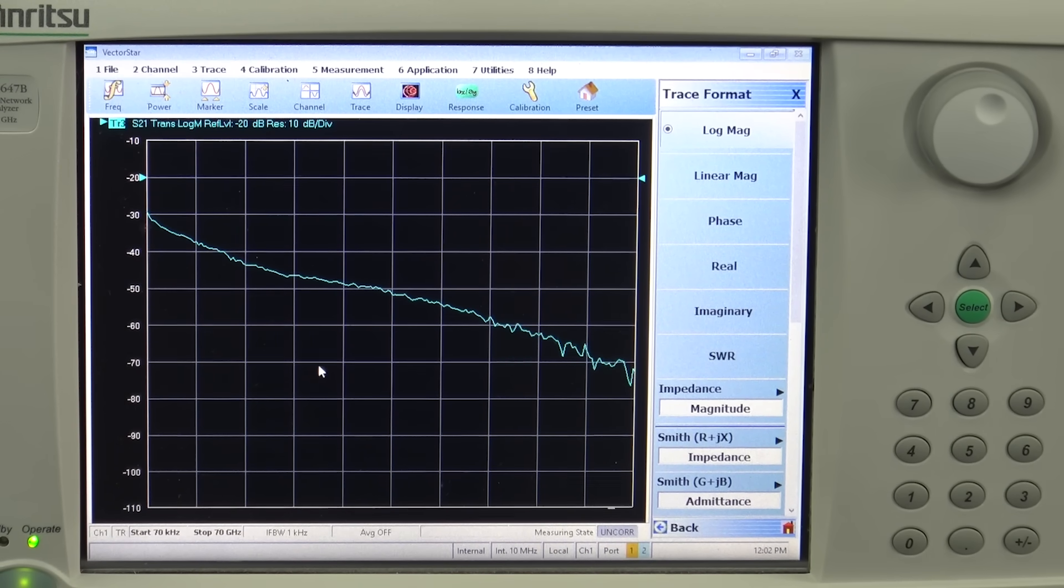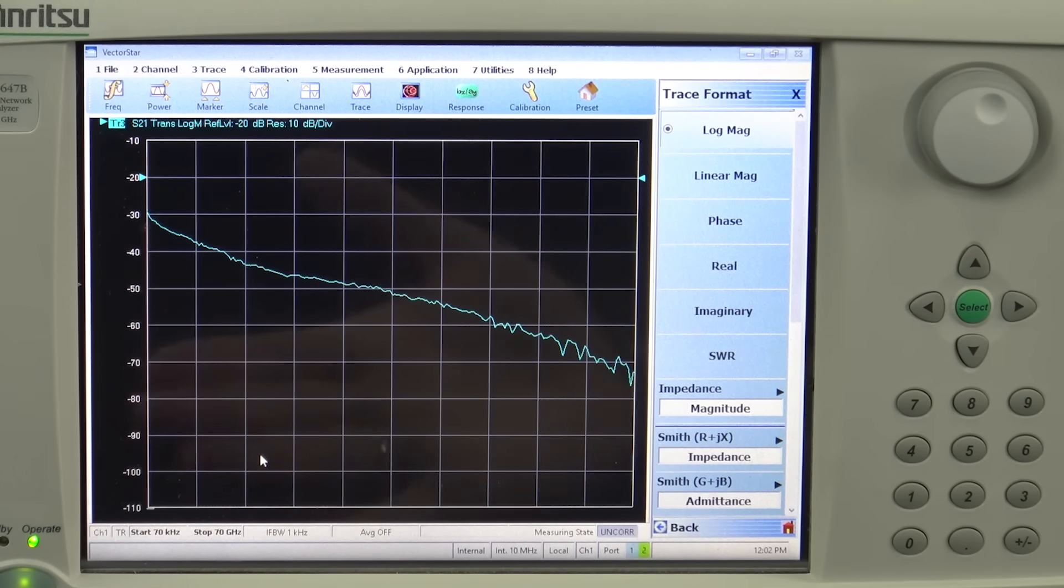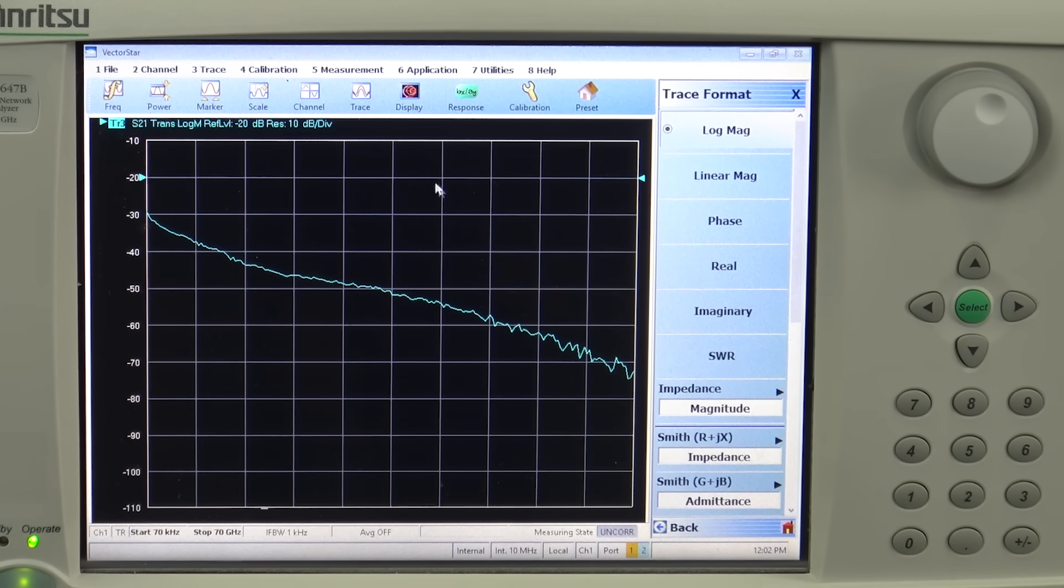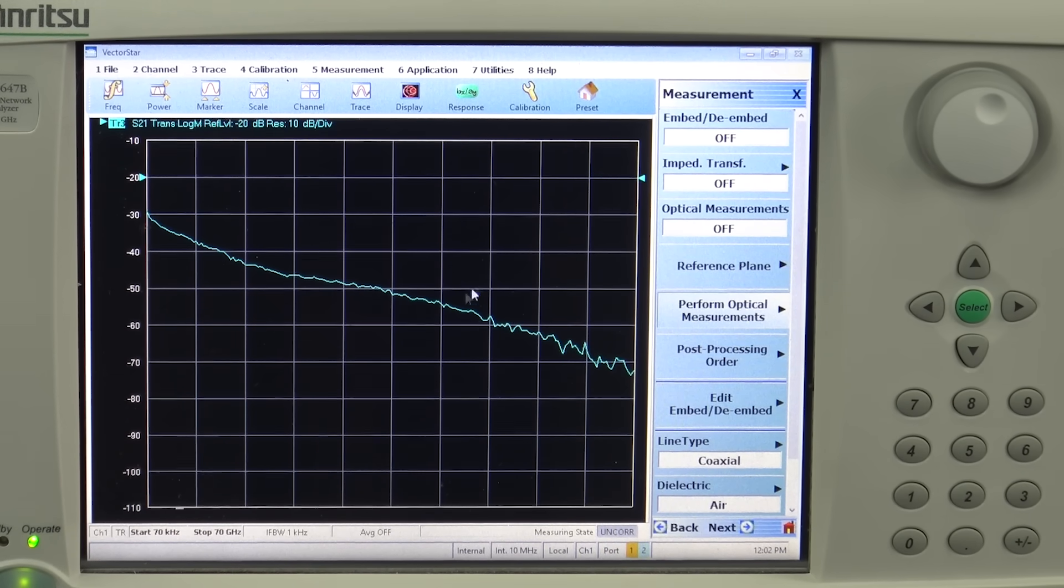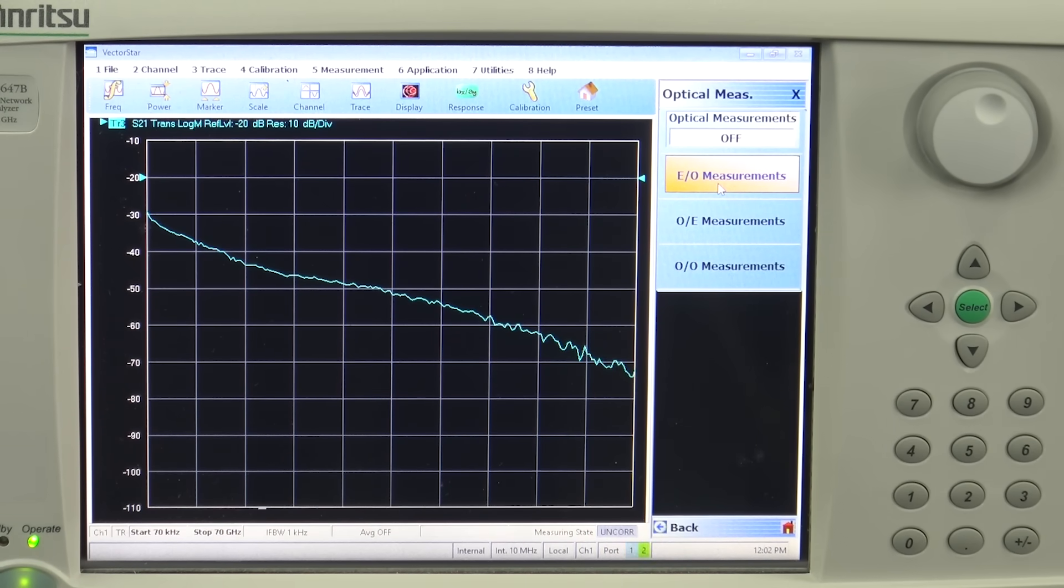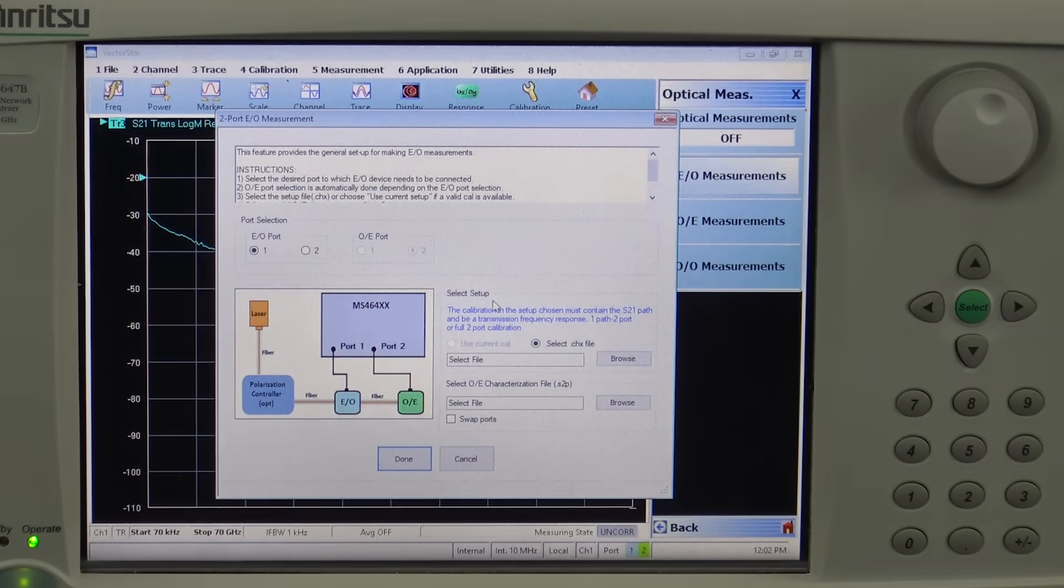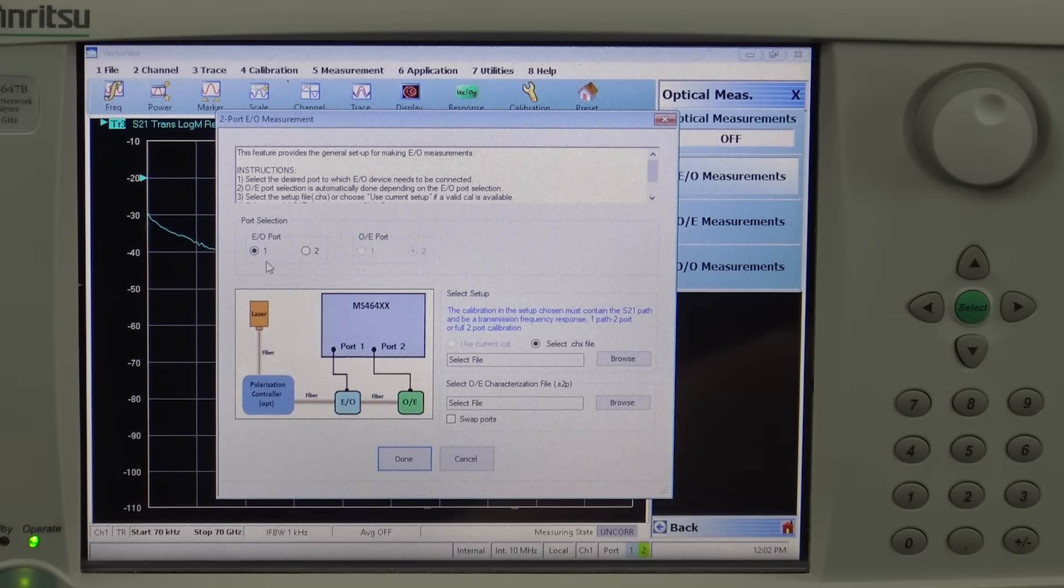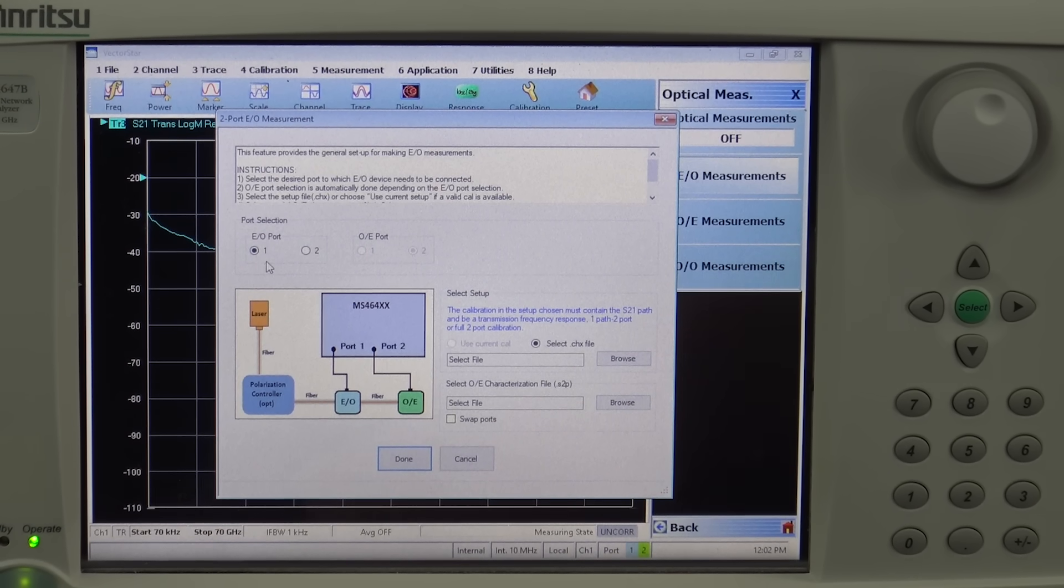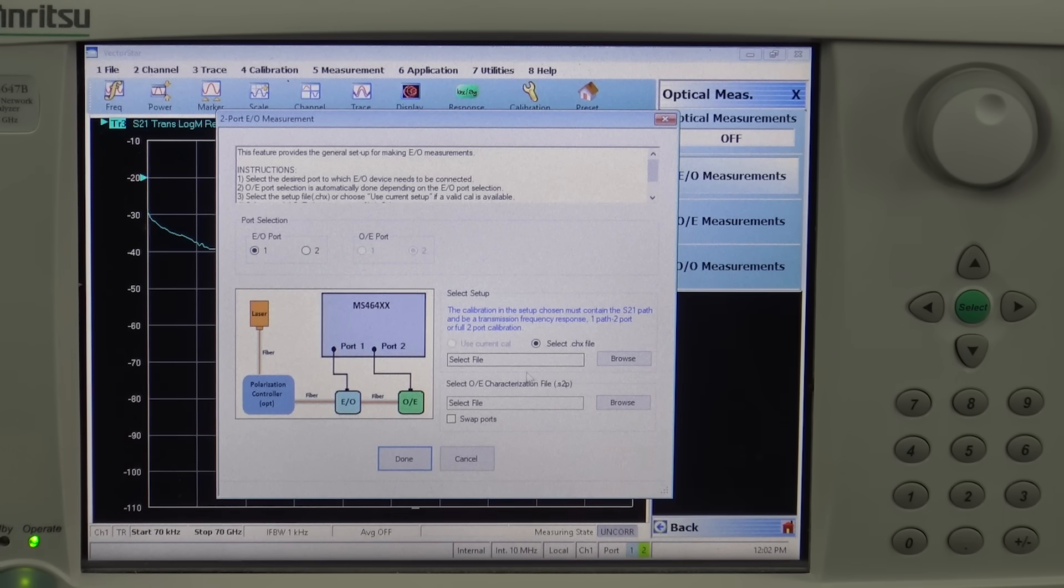Let's only do first the measurement for the EO, considering that as the device under test. For measuring EO modulator the measurement setup is actually pretty simple. You go into perform optical measurement and hit EO measurement. The moment you hit EO measurement there is a small wizard that pops out and says to which port of the VNA the EO is connected. In this case the EO modulator is connected to port one of the millimeter wave module.